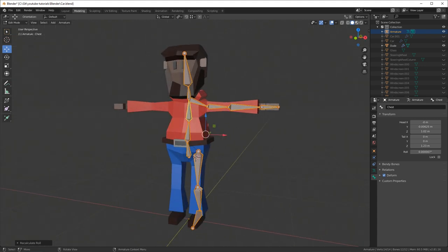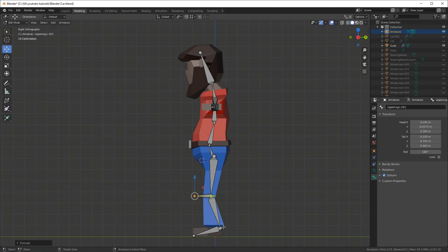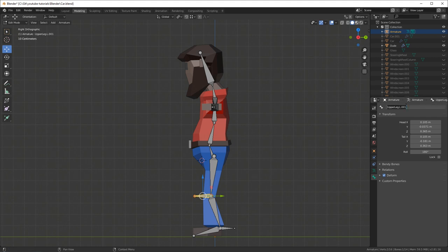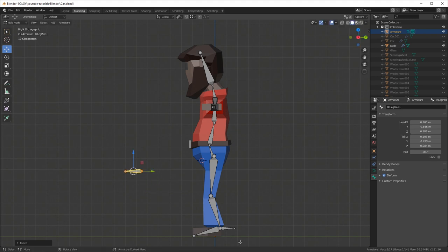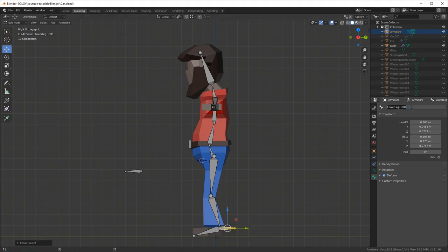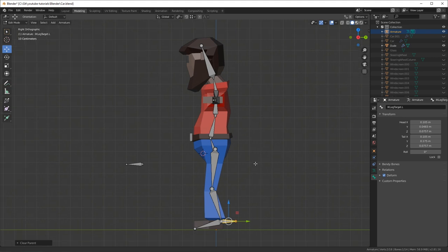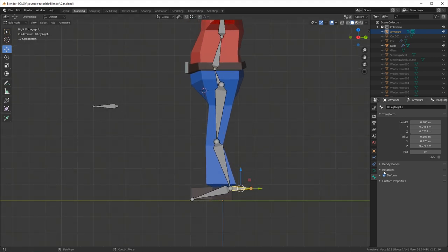Now it's time to set up the inverse kinematics. Press 3 on the numpad to go into side view, then select the knee joint and press E to extrude a bone, and the foot joint and press E to extrude a bone. The knee bone I rename to 'ik_leg_pole.l'. Then I select that bone, press Alt+P and clear parent, and use G to position it above the kneecap — that's going to be the pole target for the knee. Then while the foot IK bone is selected, press Alt+P and clear parent, and rename it to 'ik_leg_target.l'.